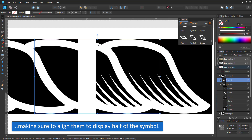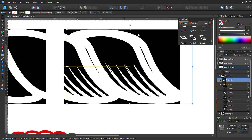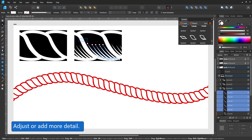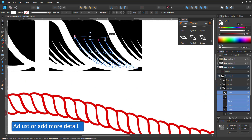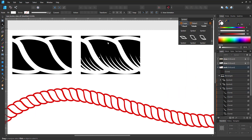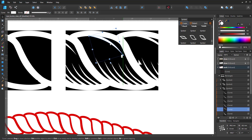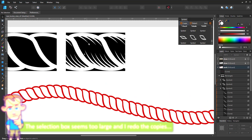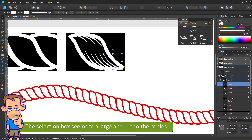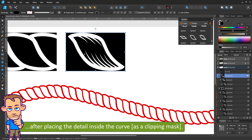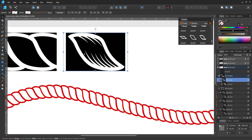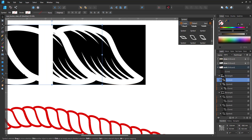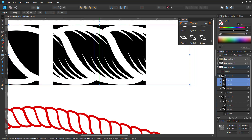Quite obviously, it's not that easy — sometimes it's just not snapping the right way. Now the selection box looks too big, most likely due to the curved shapes I used. I place them inside the curve and now the height is matching again. I duplicate it and place the copies left and right. I check if the clipping mask still tiles seamlessly.